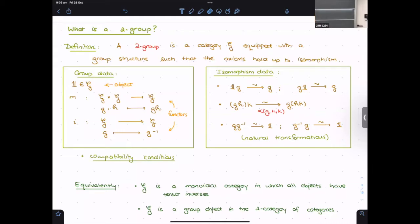An audience question: for groups you can minimize the axioms by requiring only left inverses and left units — can you do something similar in the two-group setting? The answer is that rather than having the inverse functor explicitly, if you restrict multiplication in one factor it should be an equivalence. There are many different flavors, and the reason we focus on the associator is because it's the one we emphasize in our work.